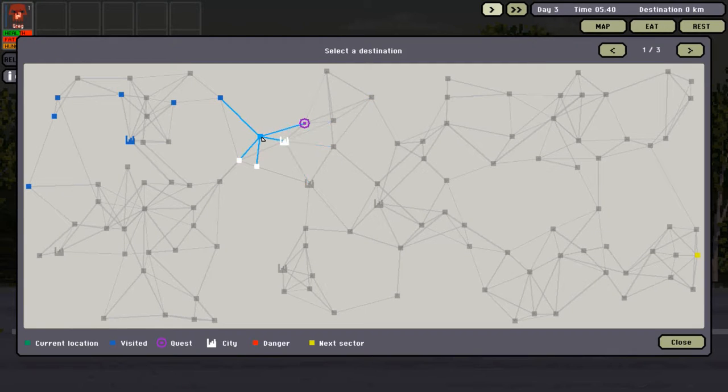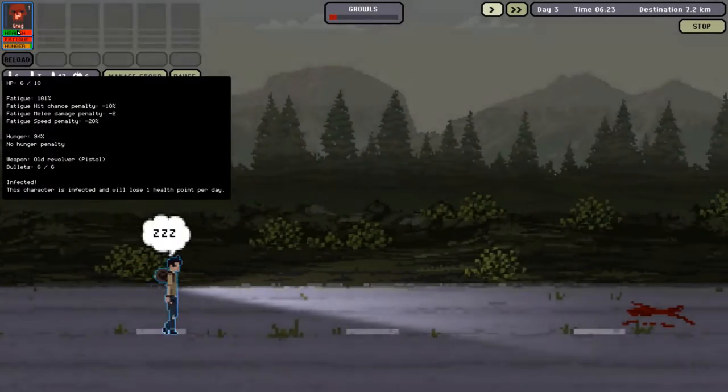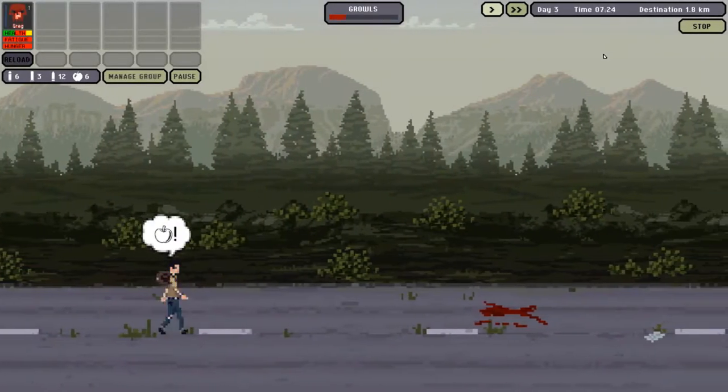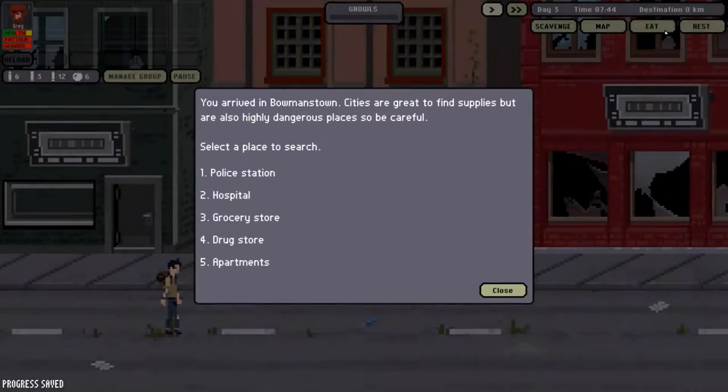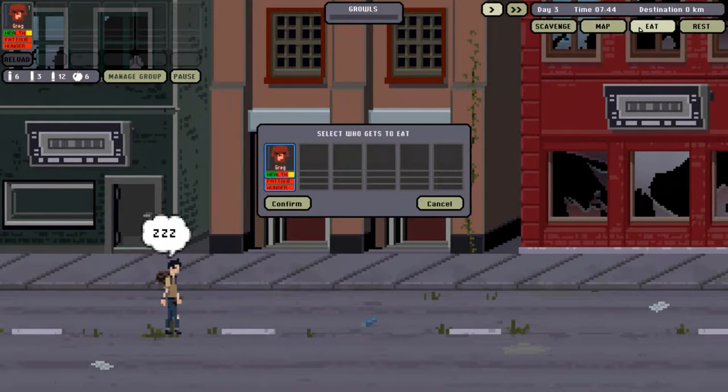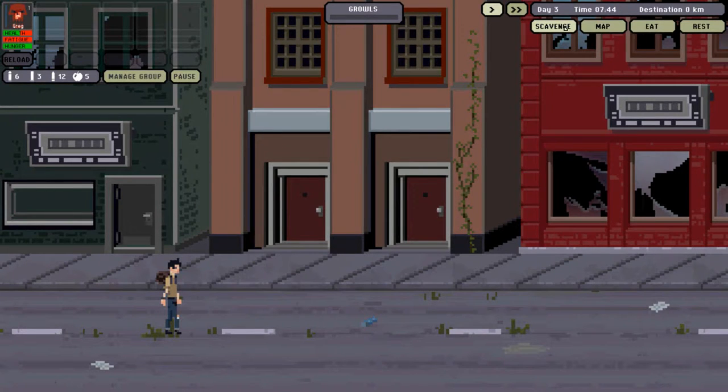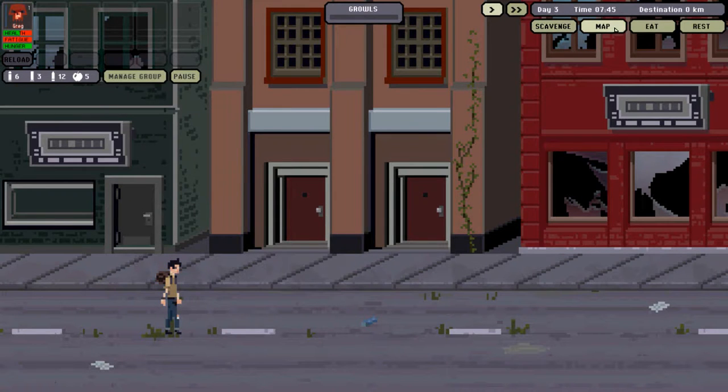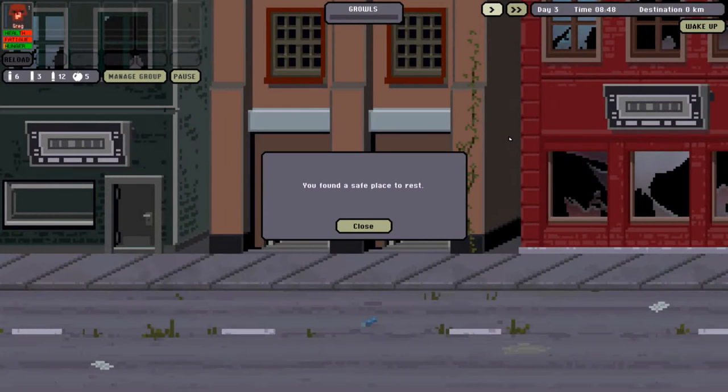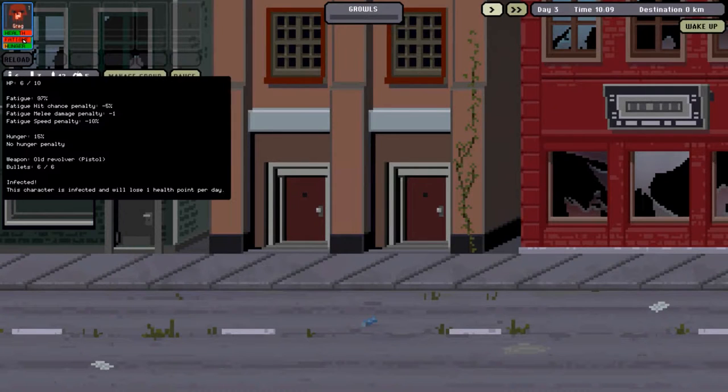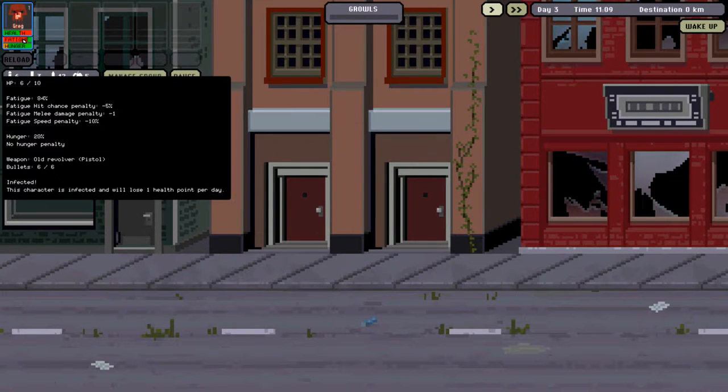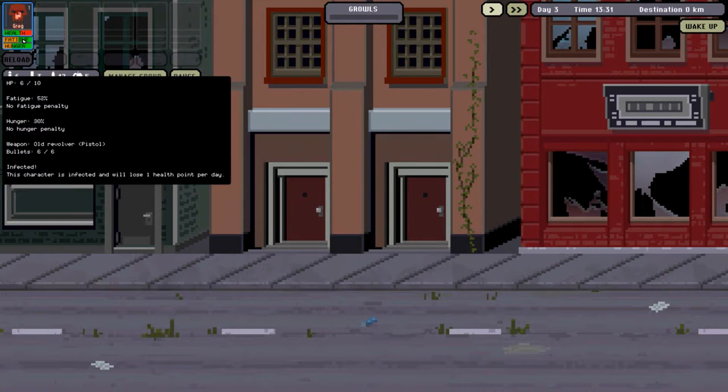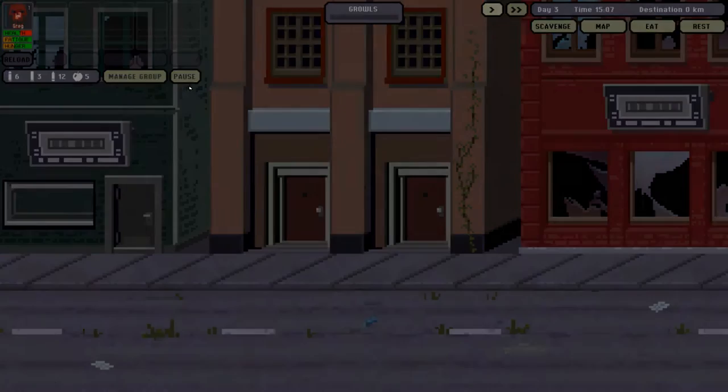Six health points. We definitely got to go there. And he's hungry as well. Let's eat quickly. Fatigue hit chance is minus 10. Let's be sensible. Let's find a place to rest. Because with us having six bullets left, I don't want us to have any penalties against us. We'll wake up and we'll go to the hospital in a moment. Hopefully we can find something to stem the tide of this infection for now.